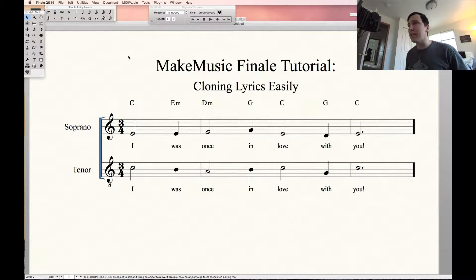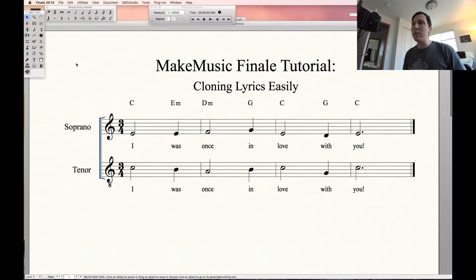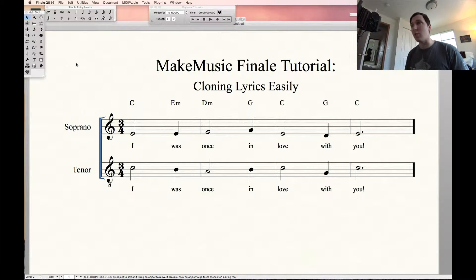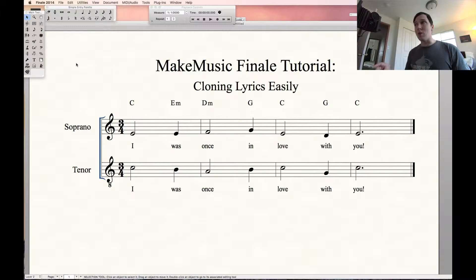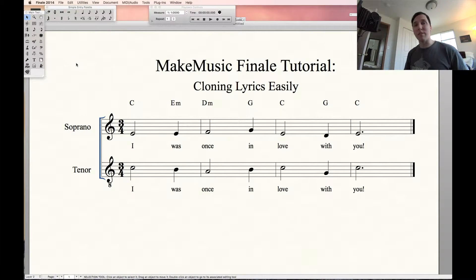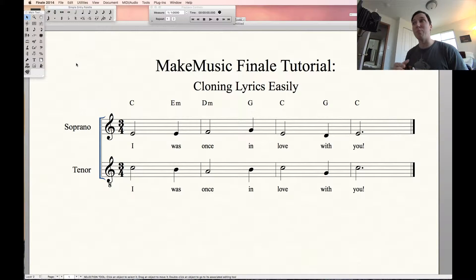As you can see, I have this score pulled up with soprano and tenor. What we want to do is split the tenors into two parts. Right now, all of the notes in both staves are showing as black, which means they're in the first layer. If we want to switch layers and add notes below what we already have, we'll want to put that in layer two.